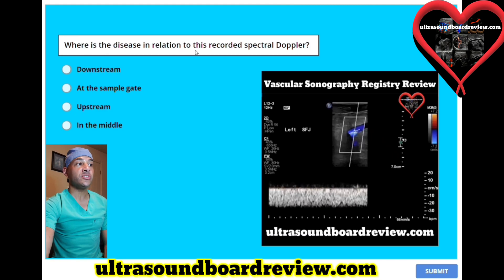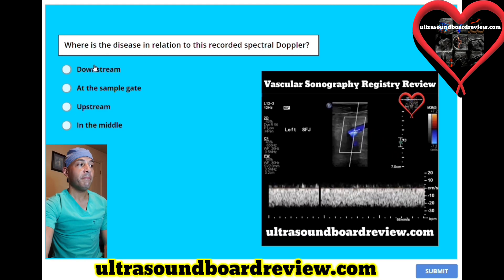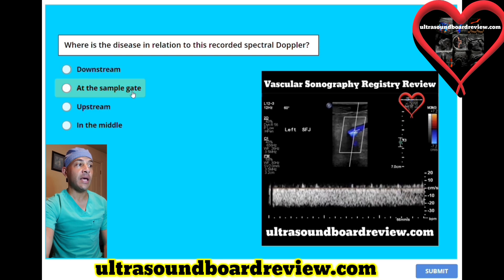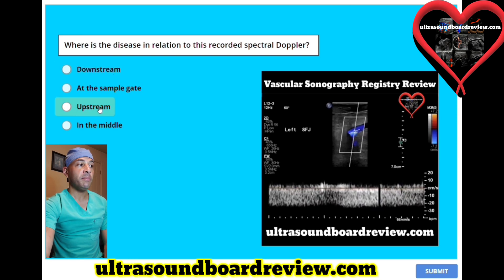Where is the disease in relation to this recorded spectral Doppler? A: downstream, B: at the sample gate, C: upstream, or D: in the middle?